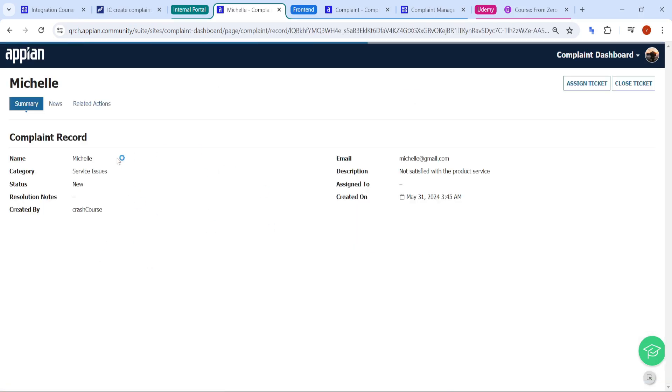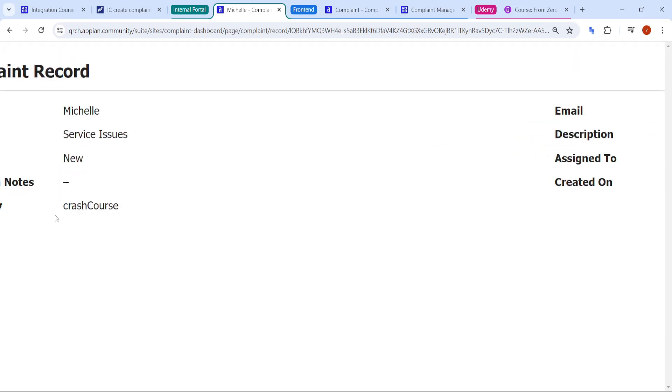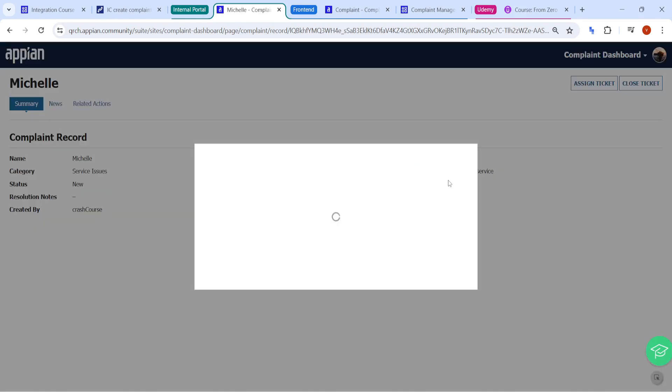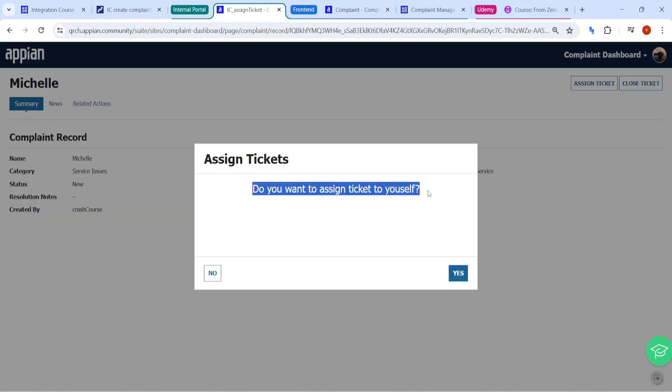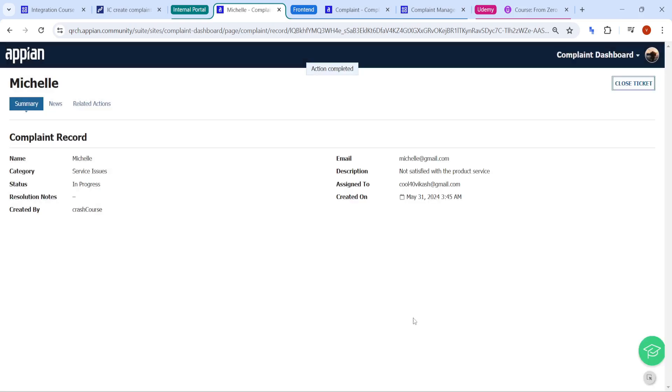So here you can see the summary like who is the user for the complaint and services, you can see status, you can see who has created. So this crash course is nothing but our service account with the help of which this API has been authenticated and email and all. If you want to assign this ticket, we have created an assign action like do you want to assign this ticket to yourself? Yes, I want to assign this ticket. Once you have assigned that ticket to yourself, you can see here in the assignee email ID is populated.